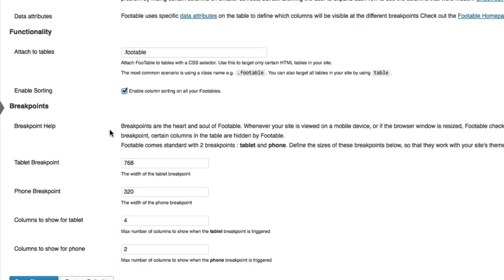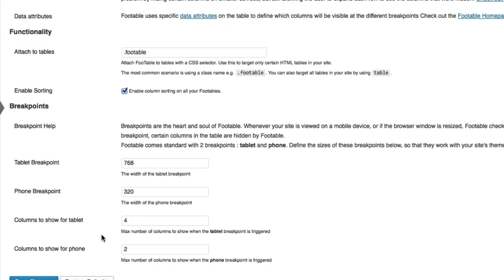So breakpoints are, as you may have read in the documentation, they're what we use to set the breakpoints for mobile devices. So by default, we've got tablet and phone breakpoints of 768 and 320. And you can also choose the columns to show for a tablet and for your phone.